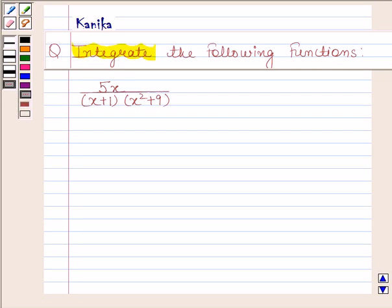Hi and welcome to our session. Let us discuss the following question. The question says: integrate the following function. The given function is 5x divided by (x+1)(x²+9).